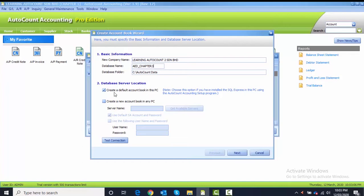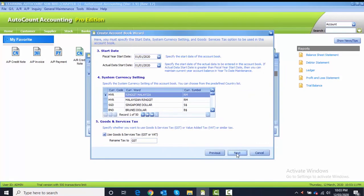Number two, database server location: you choose the first one, which is create a default account book in this PC, and after that you click on Next button.